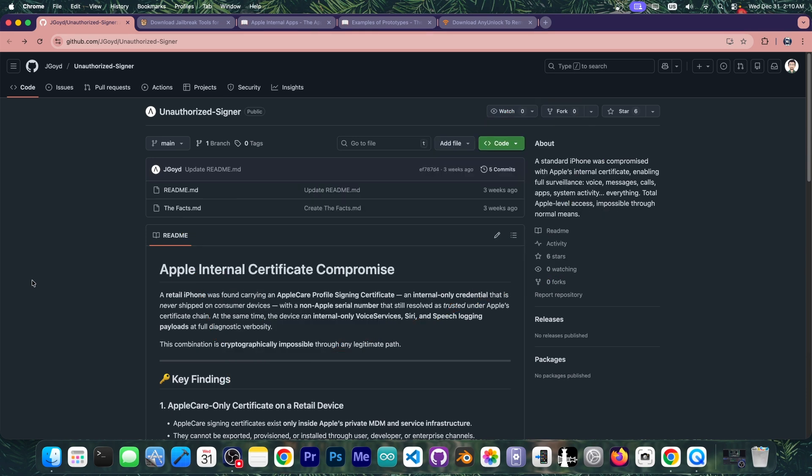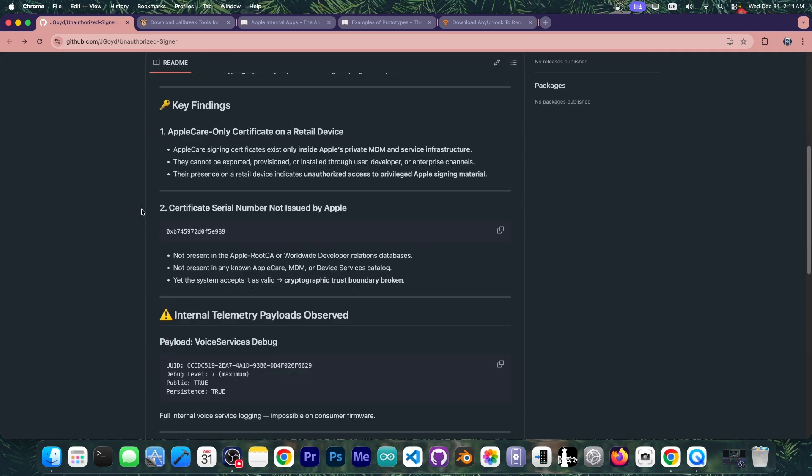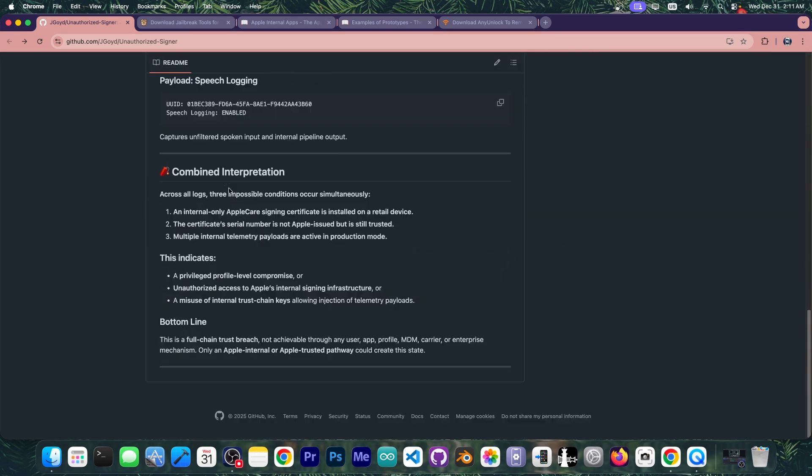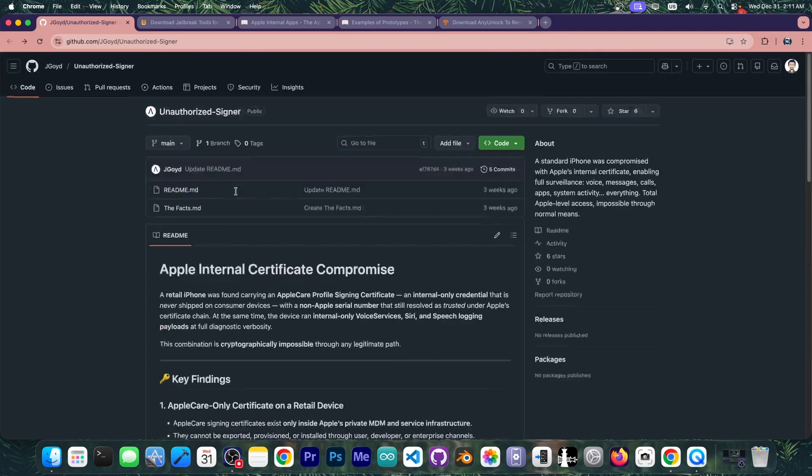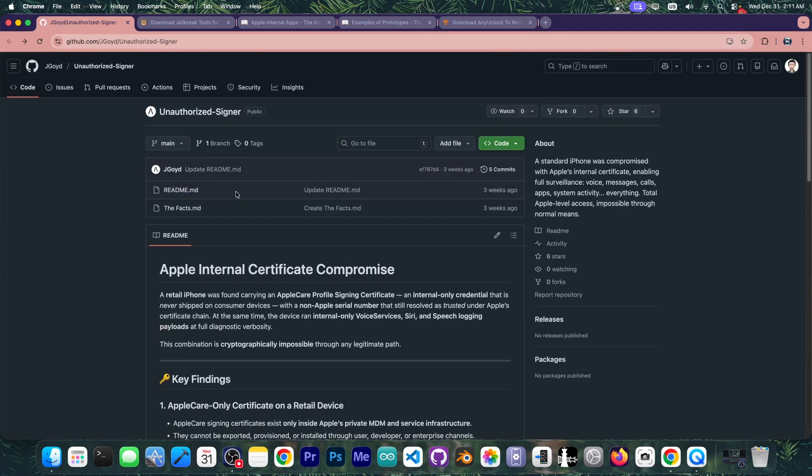Apparently all of these scammers are trying to weaponize GitHub which is a reputable source where people put their source codes and developers release their tools, so it's generally very trusted. However you can also put AI slop on GitHub and unfortunately that's exactly what this is.